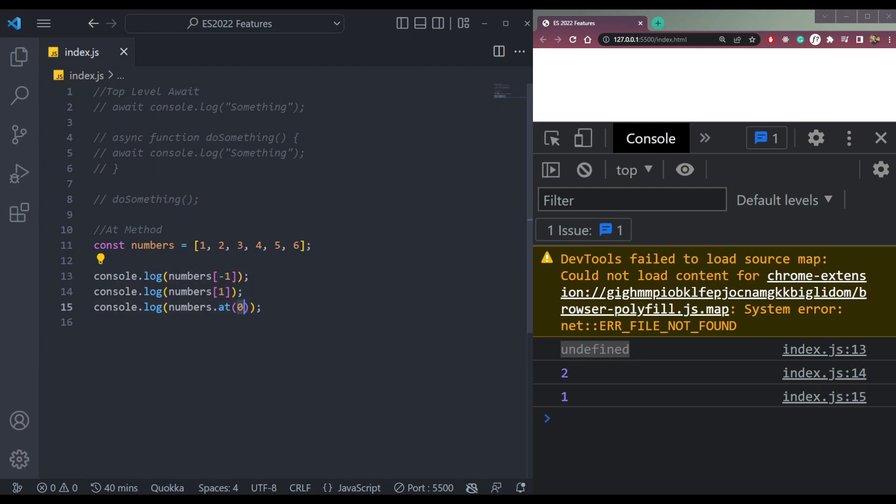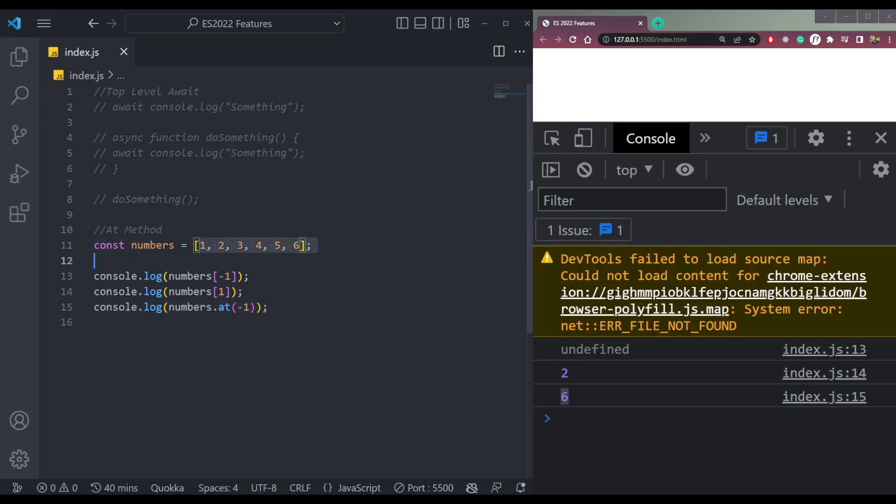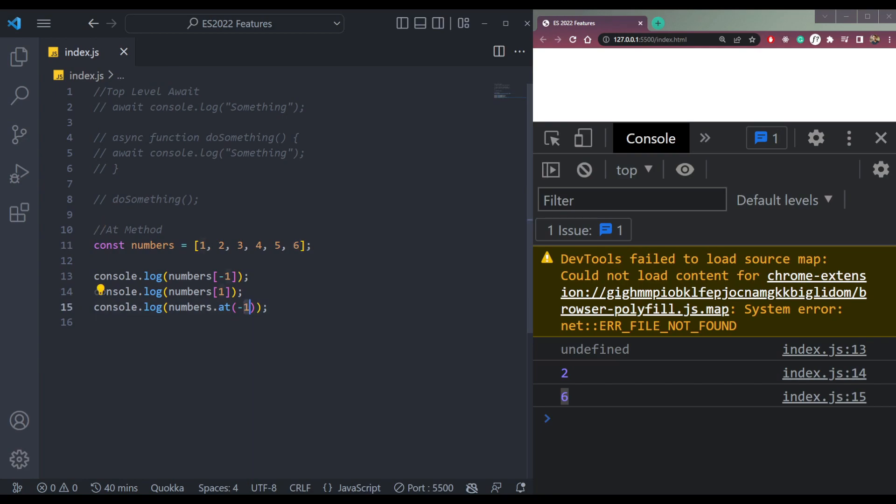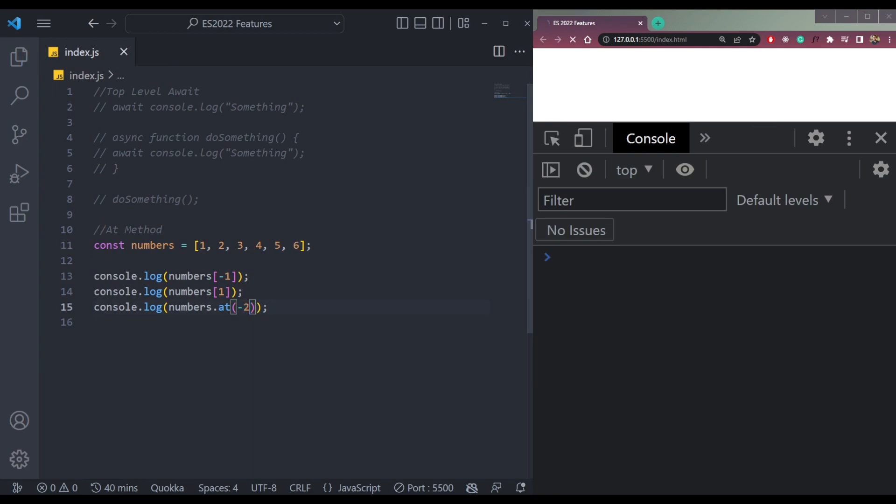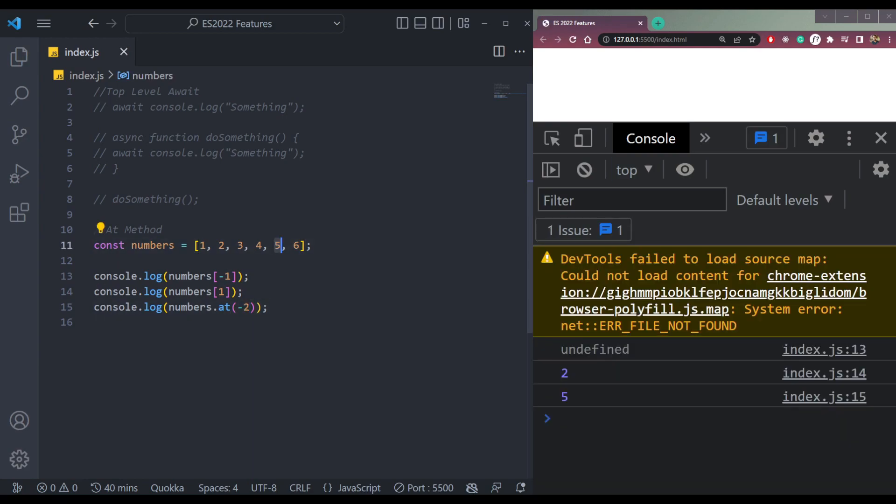But the same thing won't be the case for at. It will be six because it will go back in the array. So if we do at(-1), it will show the last element. If we make minus two, it will be five. So this was the function of array.at.